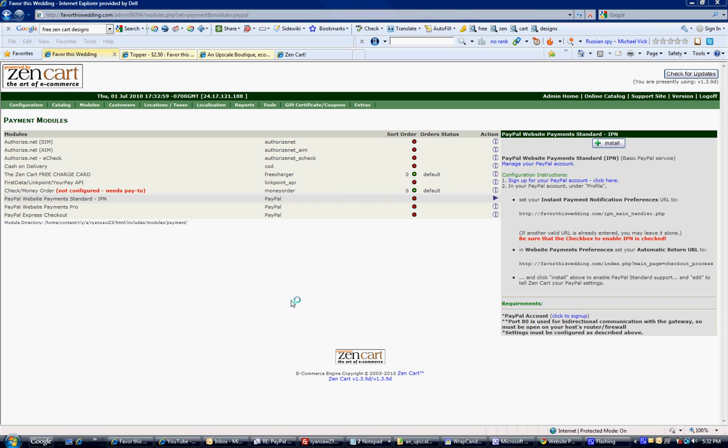Hi, WrapCandy. It's Ryan. I am just going to quickly show you how to set up your PayPal with your ZenCart.